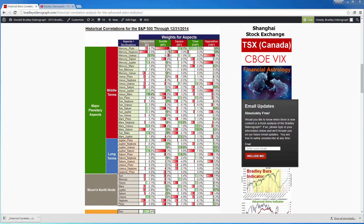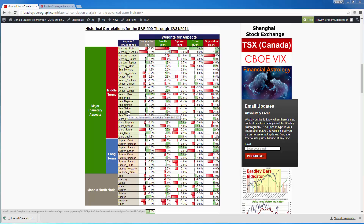Hello and welcome to another new video from BradleySideragraph.com. In this video we're going to go over a historical correlation analysis. This correlation analysis looked at the Bradley Sideragraph as well as the Advanced Astro Indicator. It looked at the 2015 results to find out how high was the correlation between these indicators and 60 securities that we took a look at.